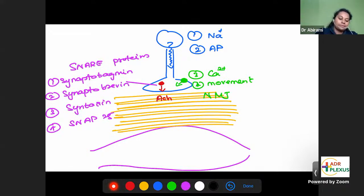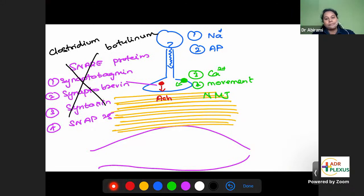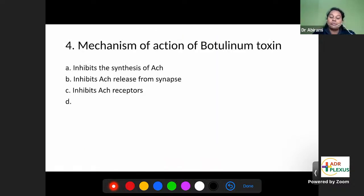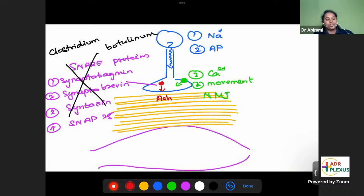This step — SNARE protein-mediated vesicle movement — is blocked by Clostridium botulinum. There are many subtypes of Clostridium botulinum, but all of them block these SNARE proteins. If SNARE proteins are blocked, acetylcholine cannot be released. So the mechanism of action of botulinum toxin is: it blocks SNARE proteins, therefore blocks the release of acetylcholine, the neurotransmitter. Looking at this question, the mechanism is that botulinum toxin inhibits the release of acetylcholine from the synapse.